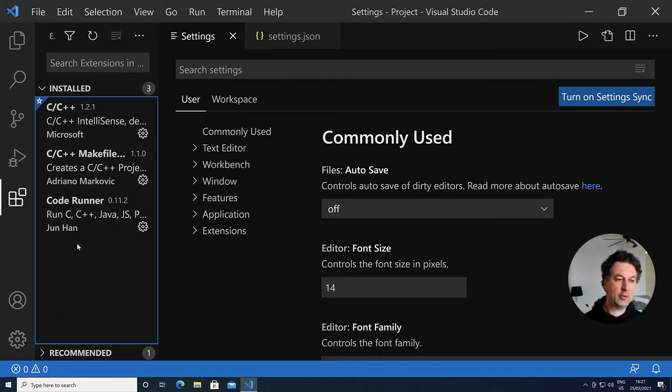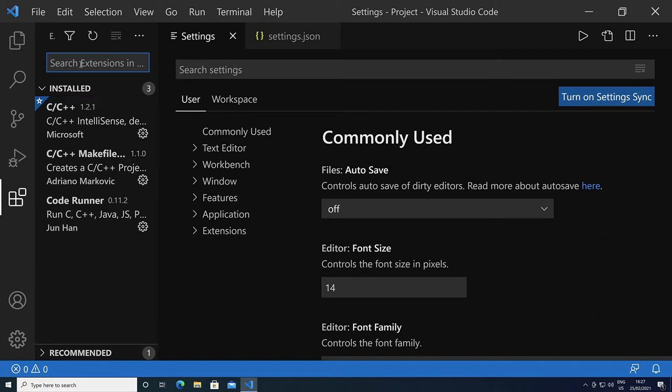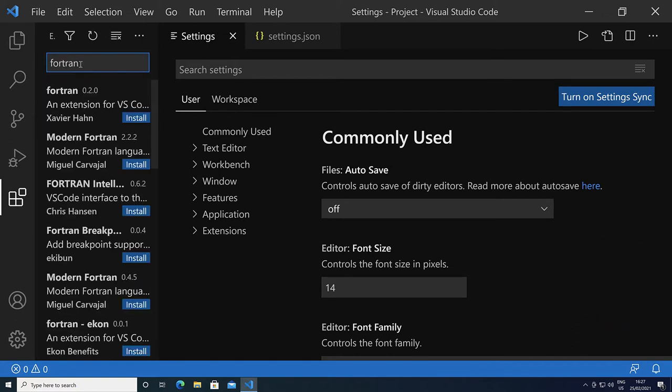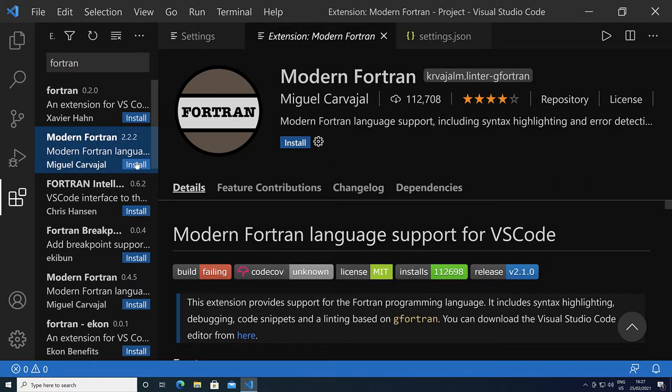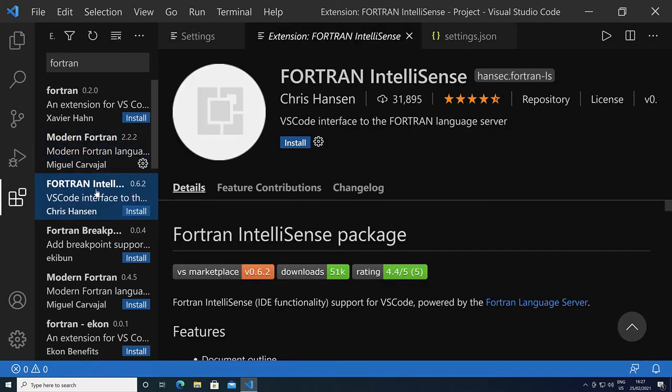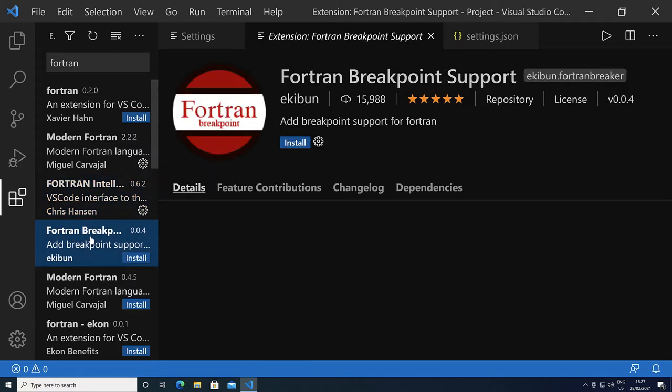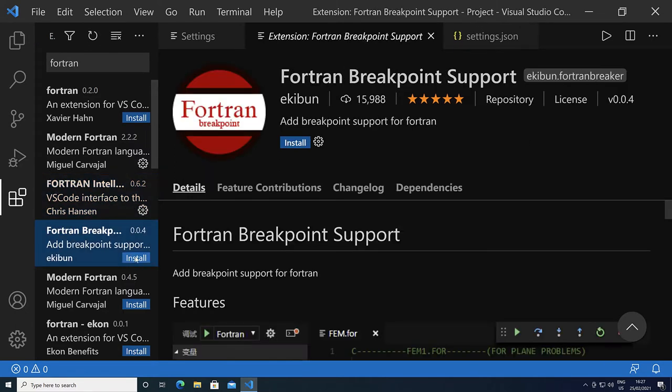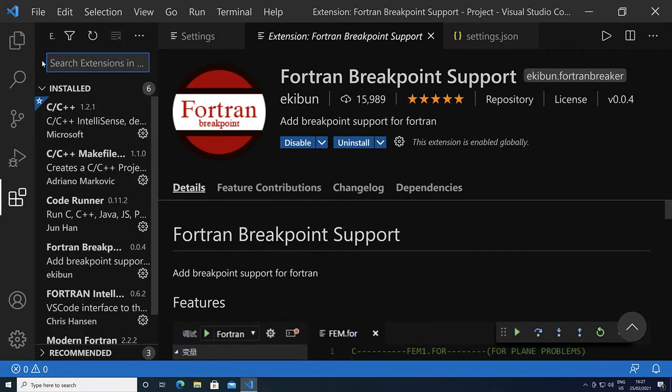We need several extensions for that. Search for an extension for Fortran. Click on Modern Fortran and install. Then install the Fortran IntelliSense and the Fortran Breakpoint. Now we have six extensions.